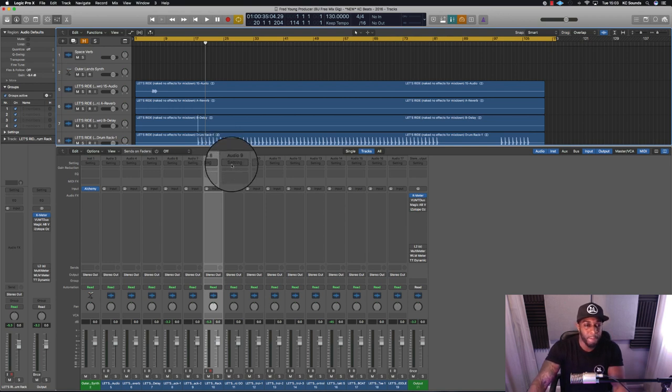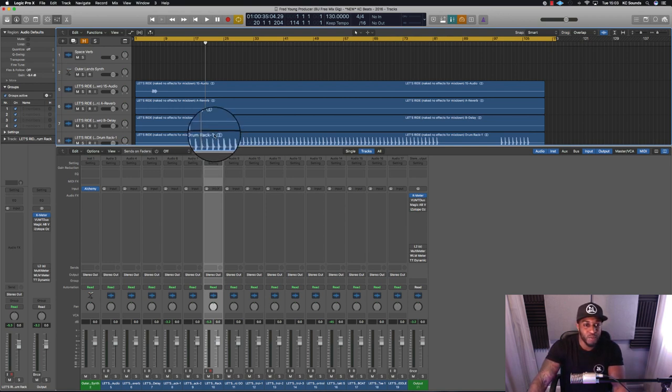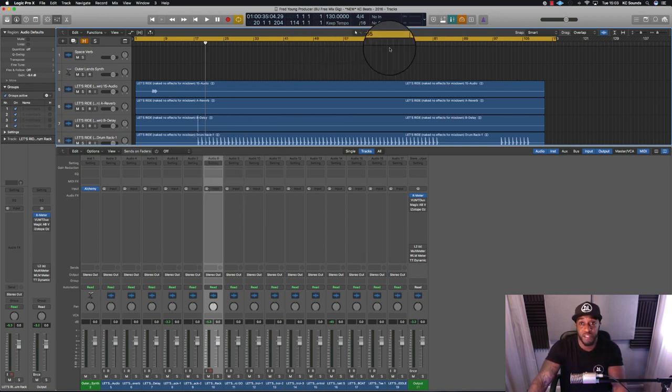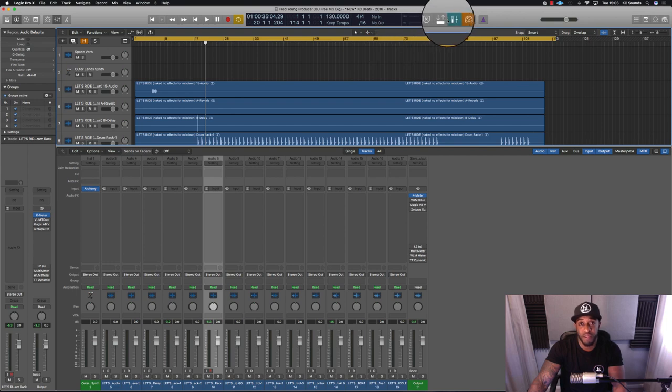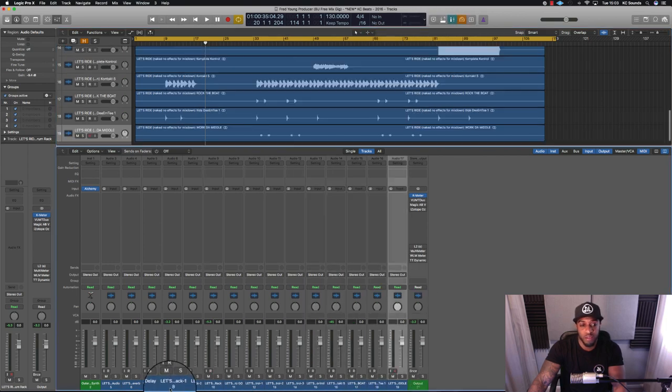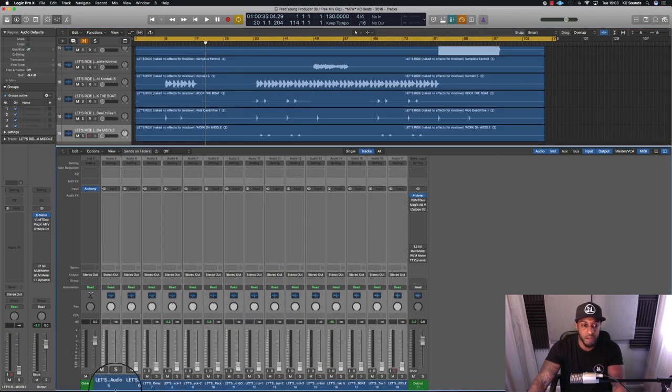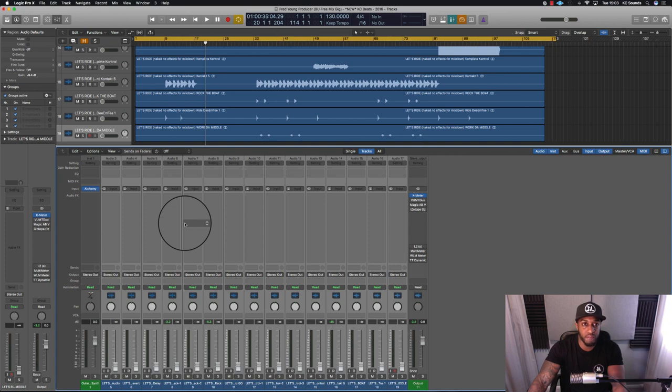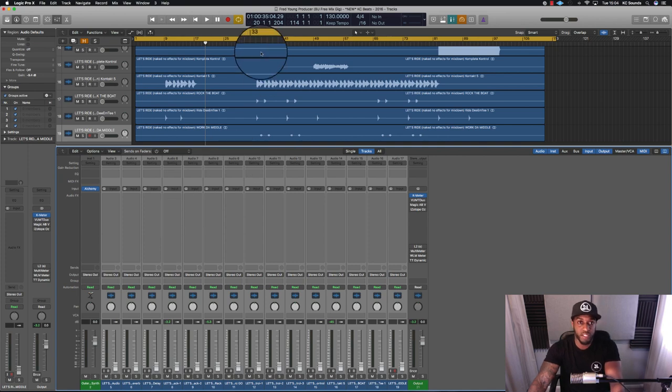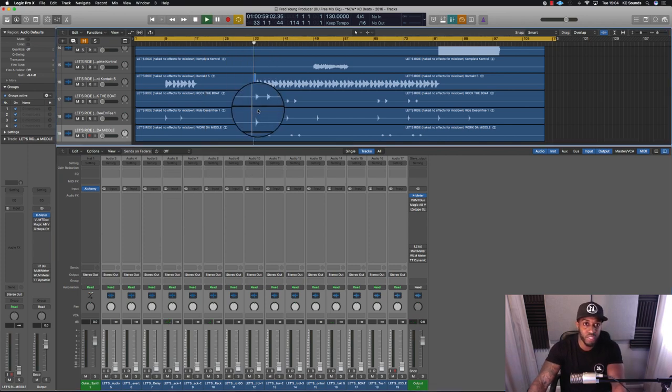Here's another thing as well: with pre-fader metering turned on, you don't have to have all your channel faders up. You can have your channel faders turned down and still see the levels.